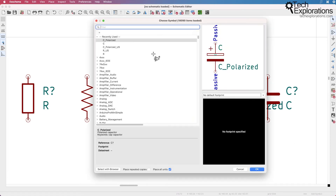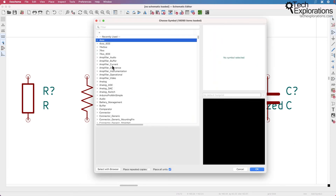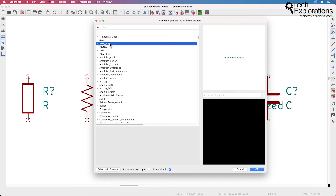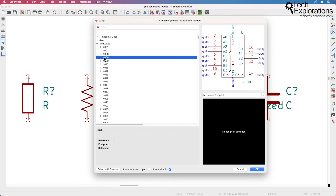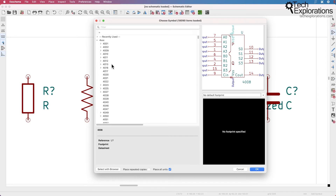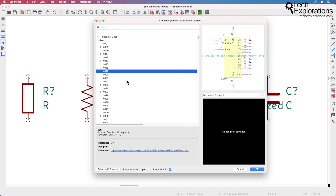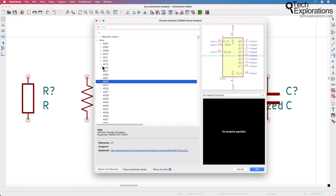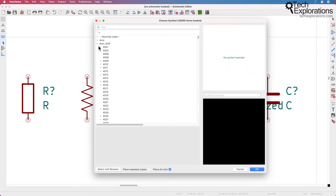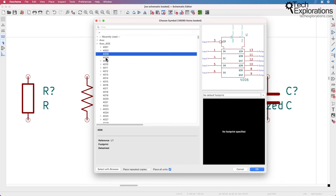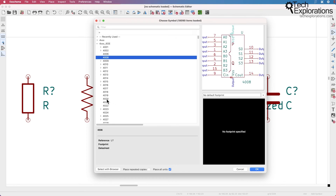Going back to the symbol library, there are certain other libraries that also have the IEEE suffix, indicating that these libraries contain symbols according to the IEEE standard. The 4XXX series is one such example — you can see there are two 4XXX libraries: one using the European notation and one using the IEEE notation.